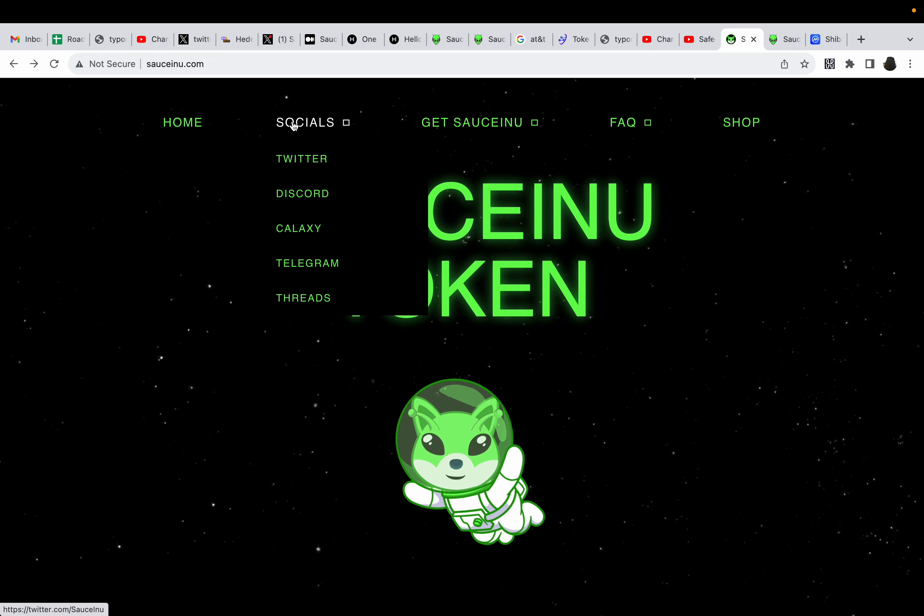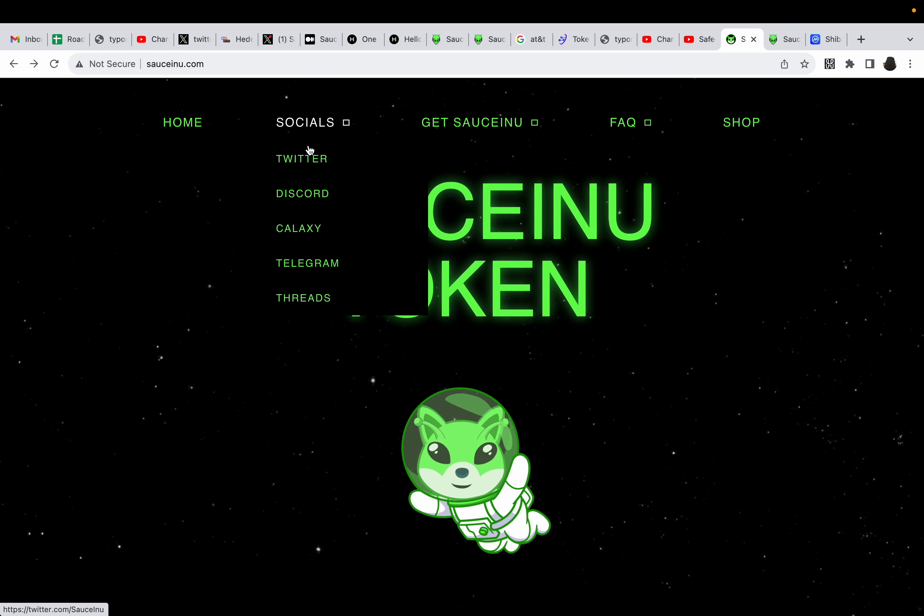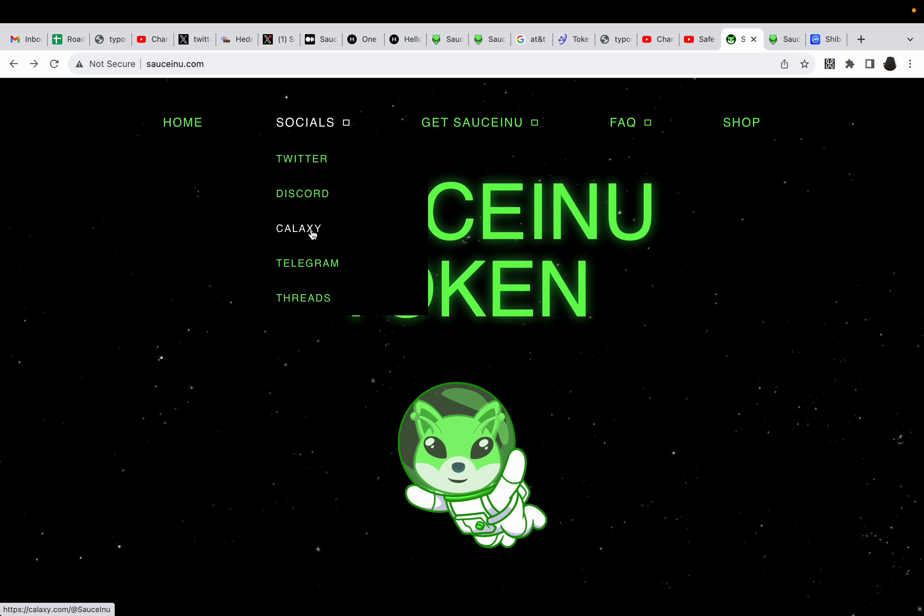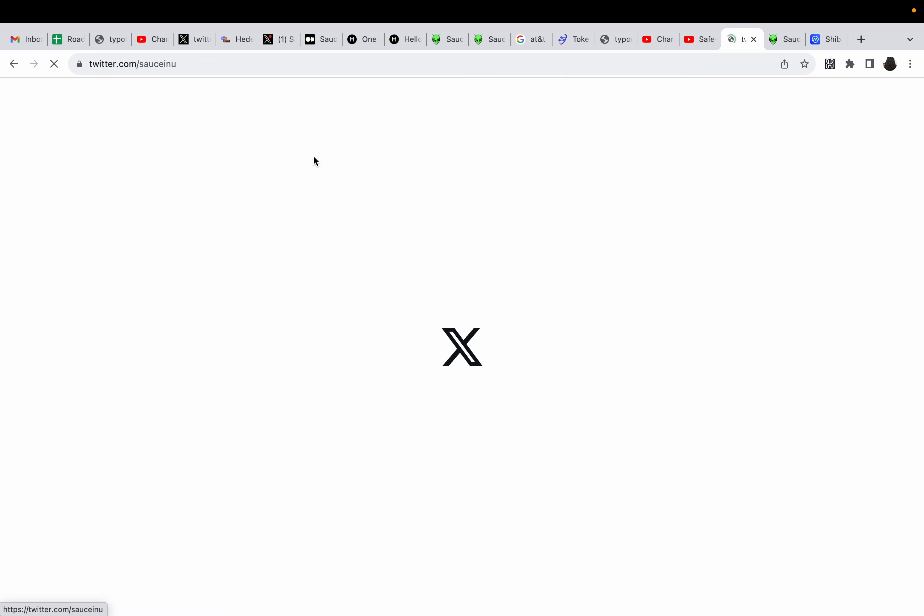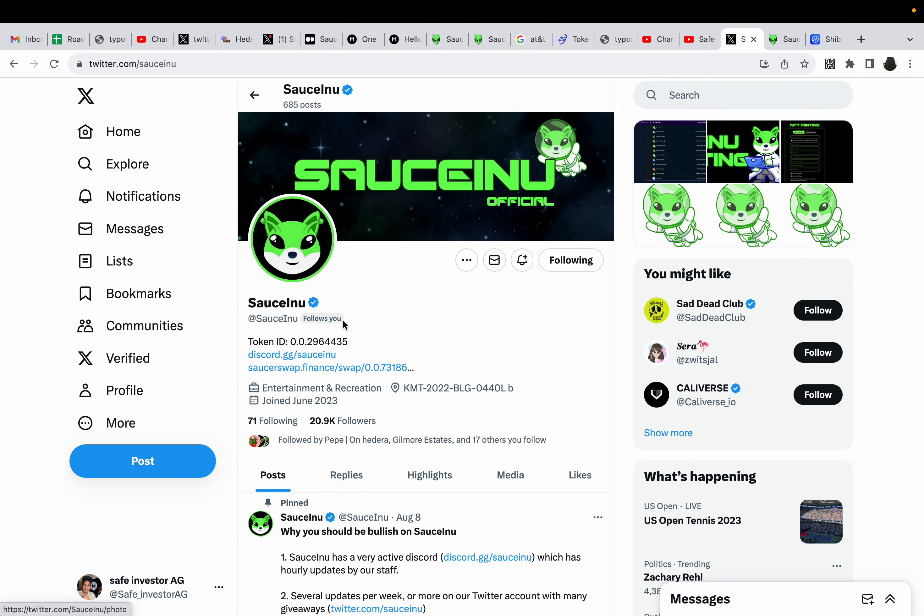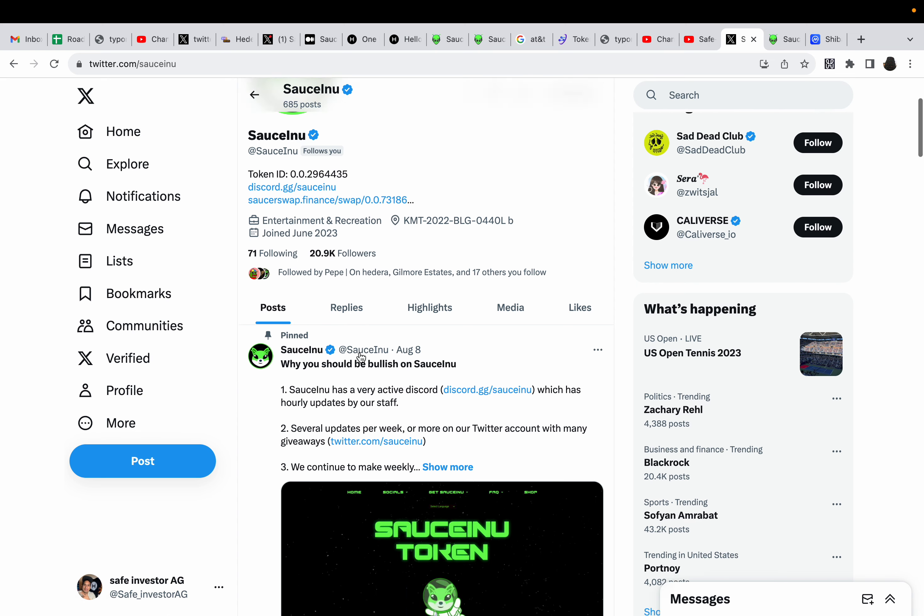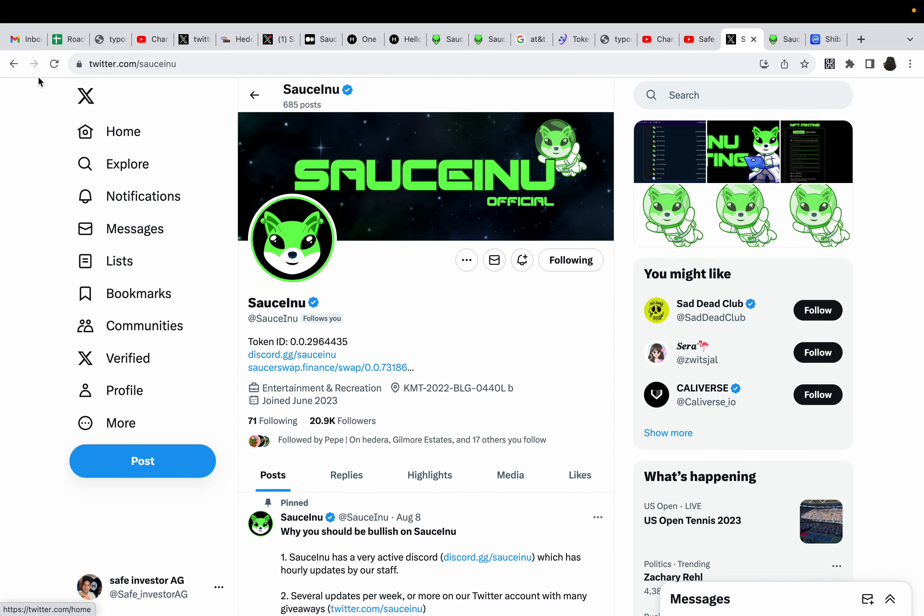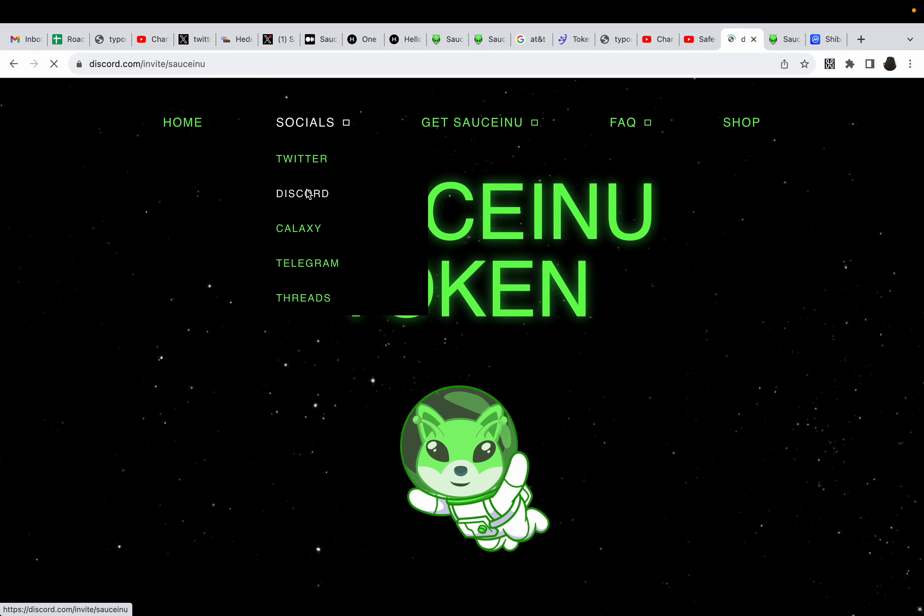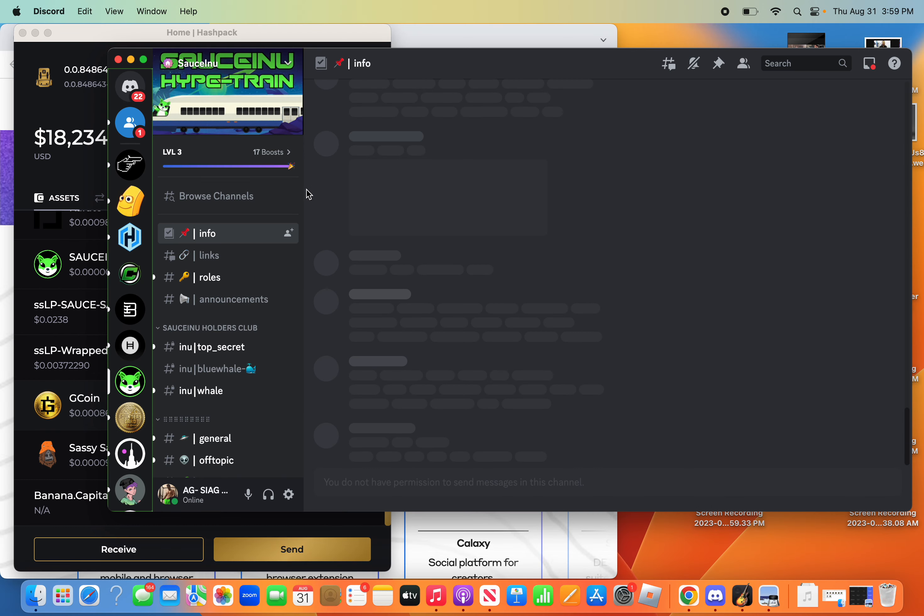So let's go to the socials. You can click on their socials tab and see their Twitter, Discord, also on Galaxy and their Telegram and then threads. So their Twitter is pretty simple. It'll take you to their Twitter. You can follow their Twitter and they give immediate updates about everything. They're exploding in followers. Last time we checked, there were around 18,000 or 19,000. They only keep exploding.